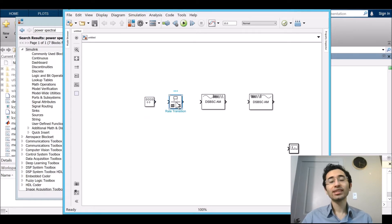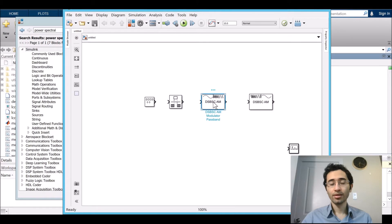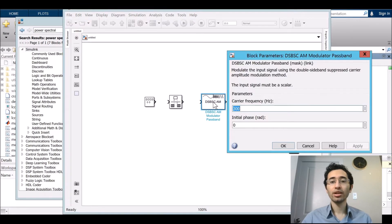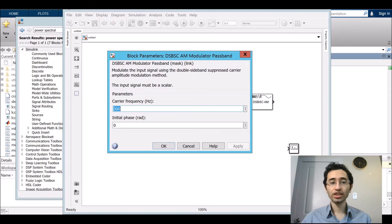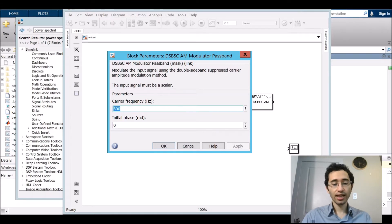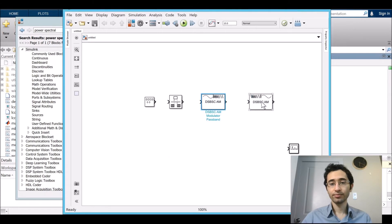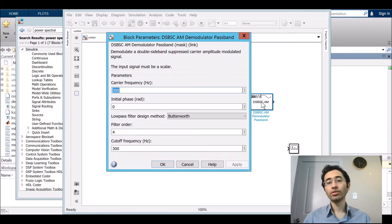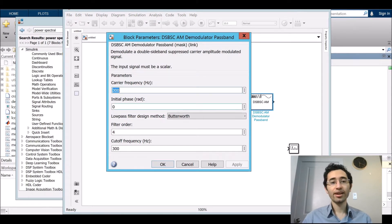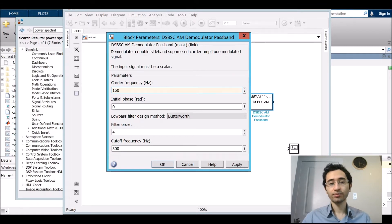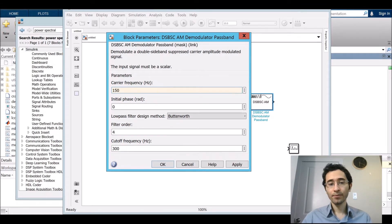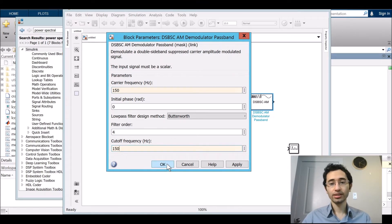For rate transition you do not need to do anything. And by double clicking on modulator, I just set the carrier frequency at 150 Hz. Then we set setting for demodulator which is the carrier frequency of course at 150 Hz, and then cutoff frequency at 150 Hz.